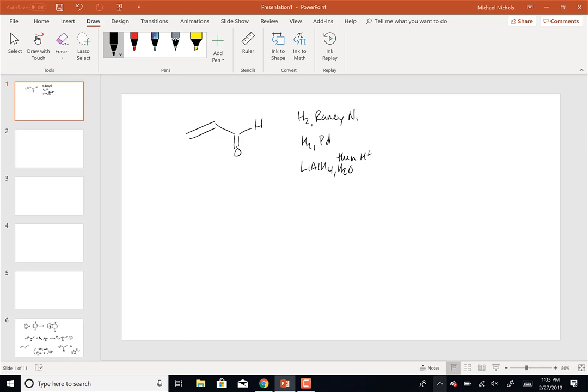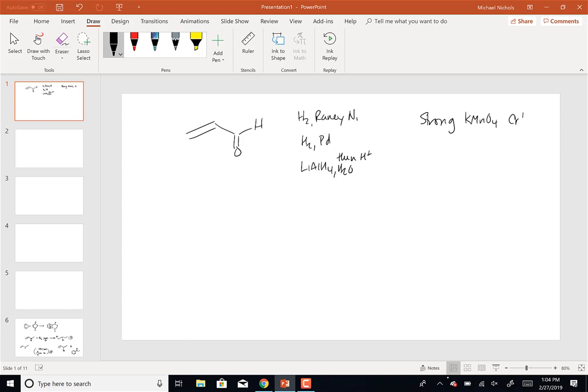Some of those reagents reduced both the double bond and the carbonyl, one just reduced the carbonyl, and one just reduced the double bond - taking a primary alcohol to an aldehyde. In terms of KMnO4, whether it's in basic or acidic conditions - H3O or H2O - the strong oxidizers like KMnO4 and the chromium six reagents...